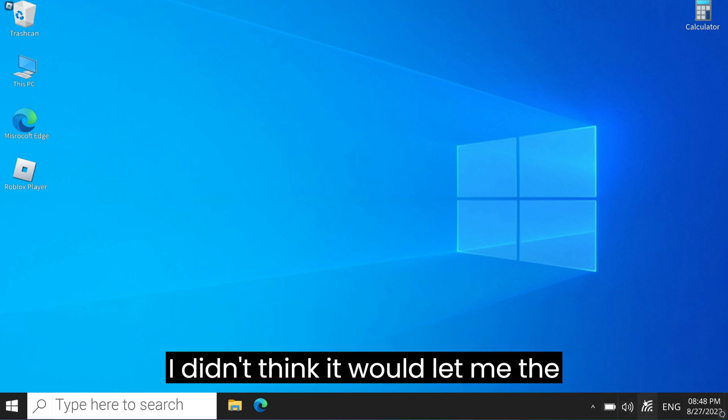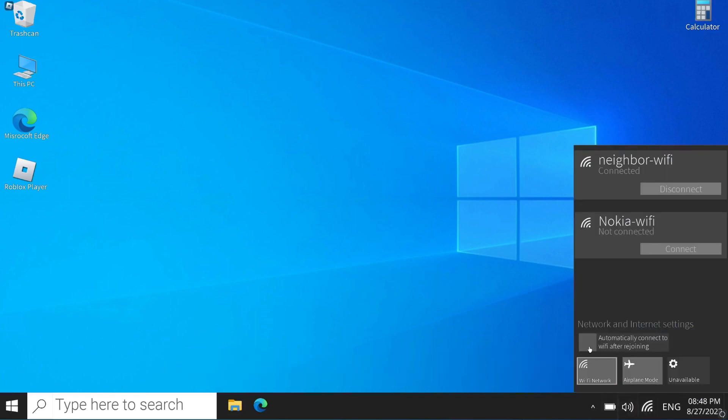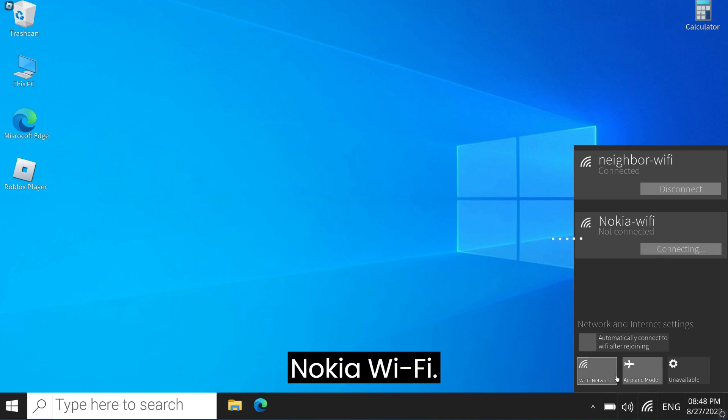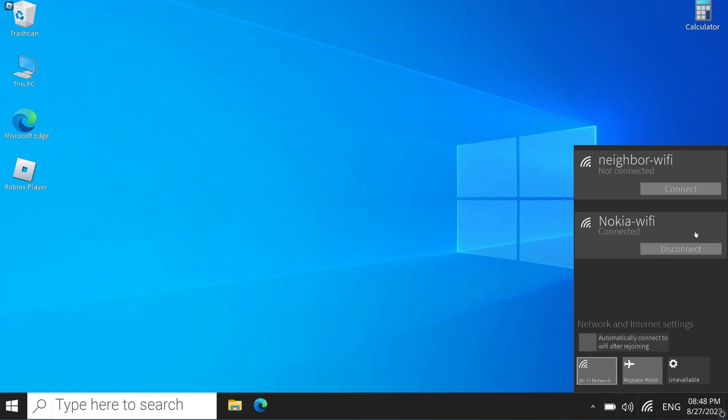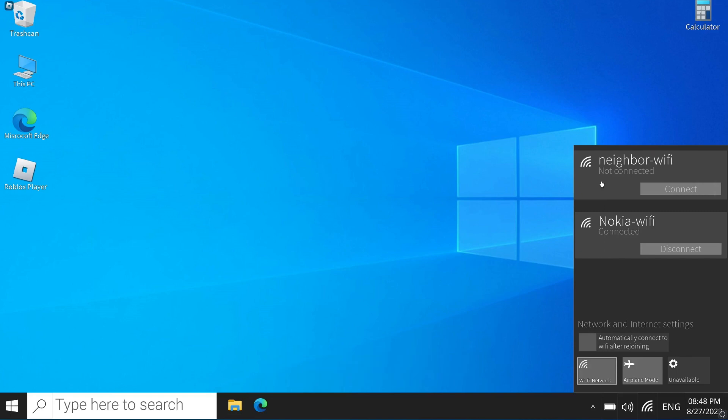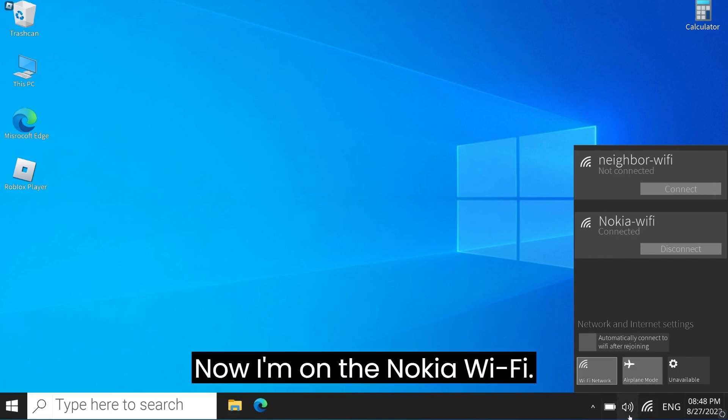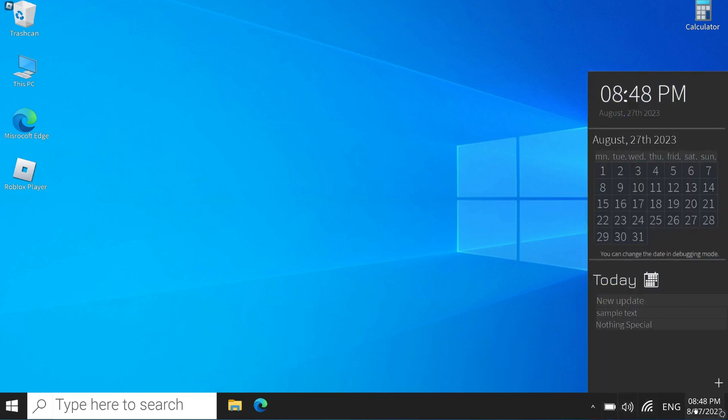I didn't think it would let me. The neighbor's Wi-Fi. Nokia Wi-Fi. Neighbor Wi-Fi. Unavailable. Now I'm on the Nokia Wi-Fi. Epic.